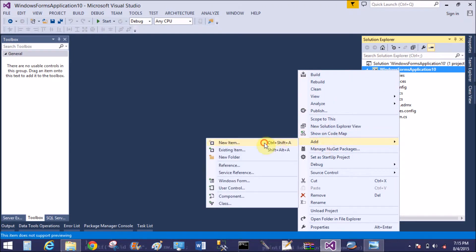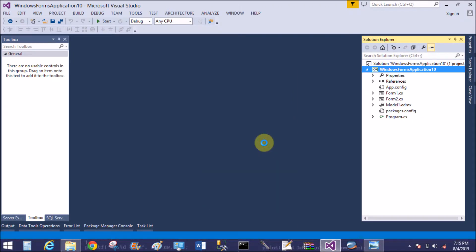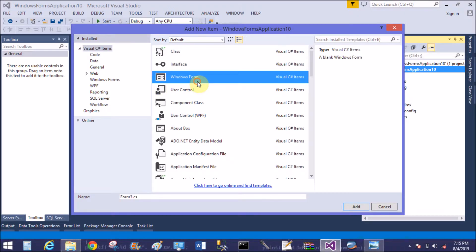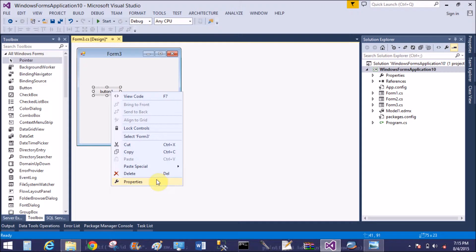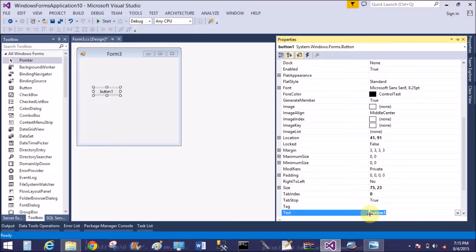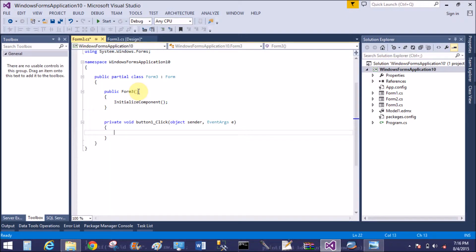Today I'm talking about how to split a string into equal parts. What is the logic behind that? I want to take a number in which we can take different parts. So first, to explain it, add a button with the text 'split string in equal parts'.